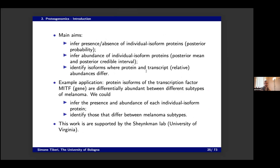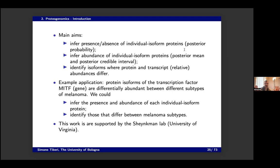One of the key ideas is that we try to enhance the data by using transcriptomics data, since transcripts are correlated to proteins as a prerequisite of proteins. What we want to do is study if a protein isoform is present in the data, estimate their abundance, and also study which isoforms have very different transcript and protein abundances — for example, low transcript abundance but high protein abundance, or vice versa. We associate a measure of uncertainty to this: a posterior probability of presence and a credible interval for the abundance.